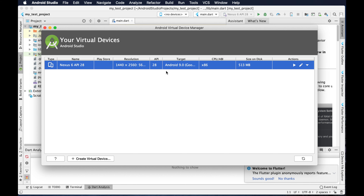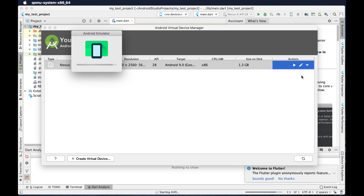You can also see the resolution and the storage space required — it is 513 megabytes. There is a play button; if we click the play button then the device will start. If you configure multiple devices, all of them will be listed here.